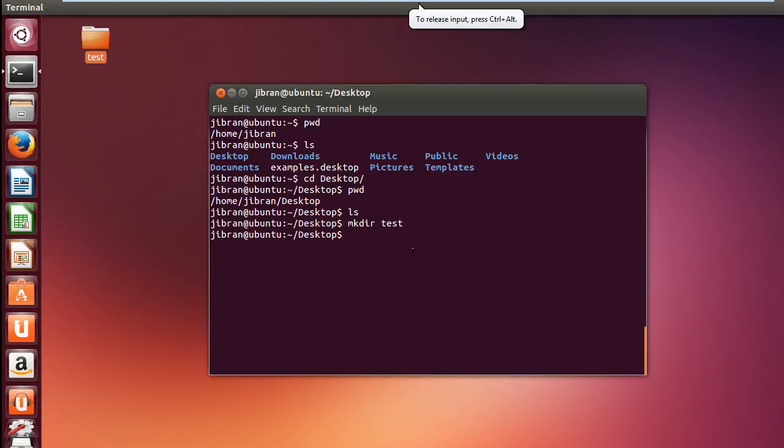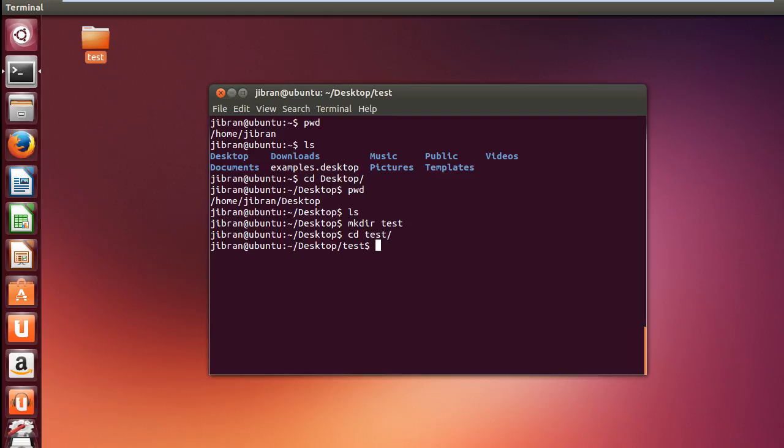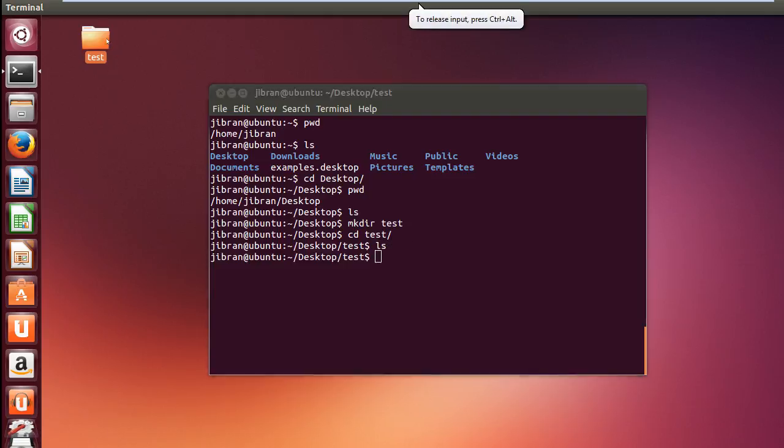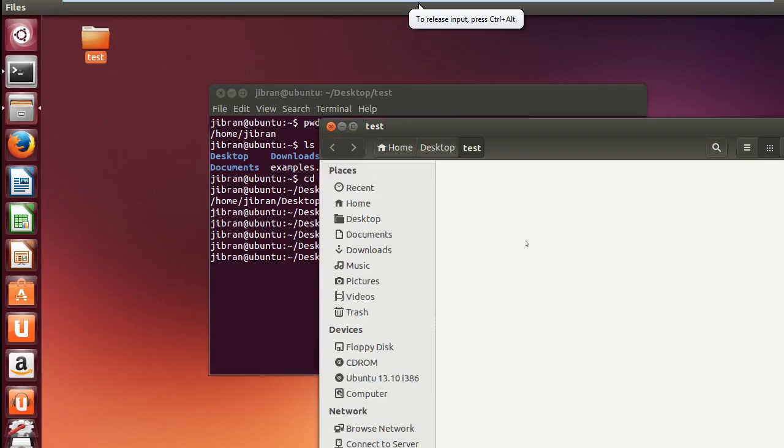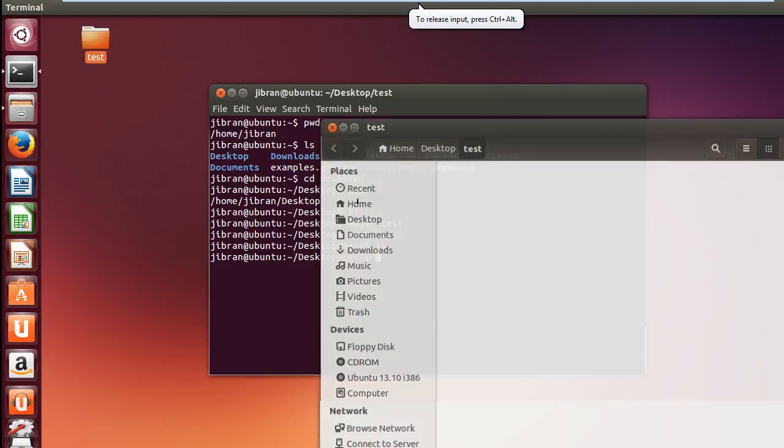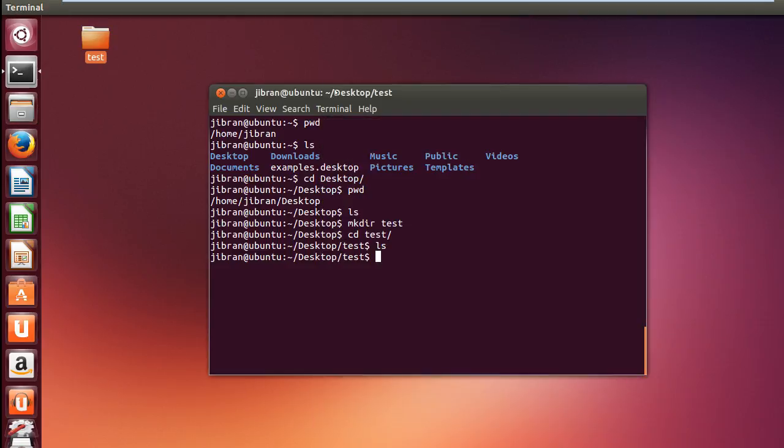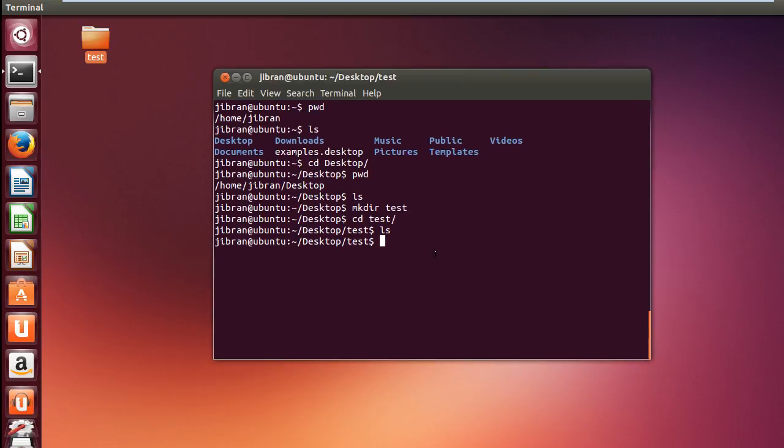If I hit enter, a directory named test will be created on the desktop as you can see over here. And we can move inside this directory. We can say cd test. Now we are inside the directory and if I say ls there are no files. So if I open it you can see there are no files in the test directory.